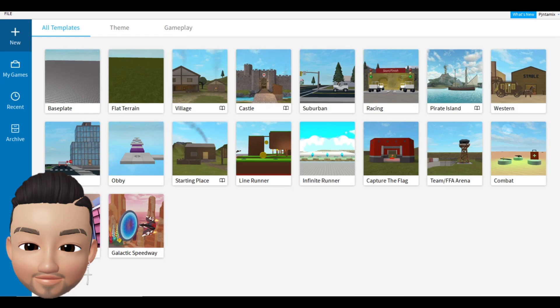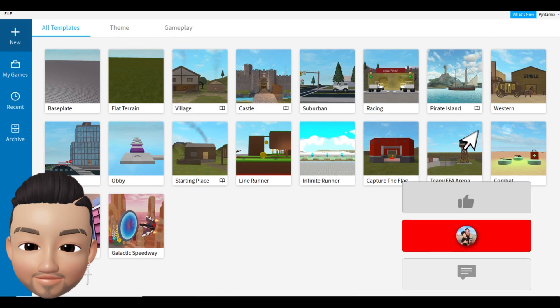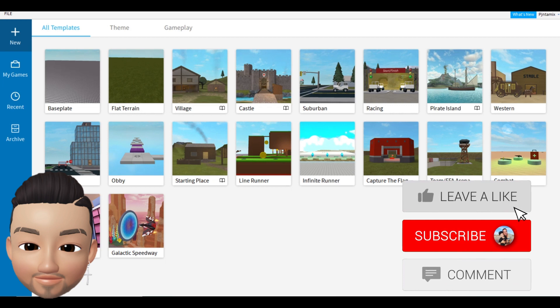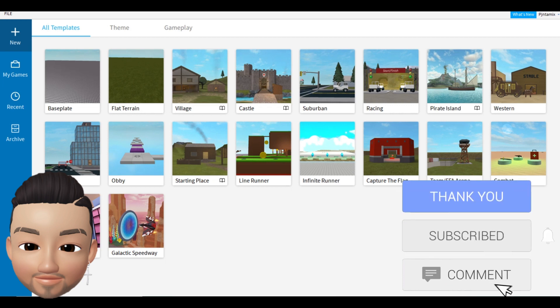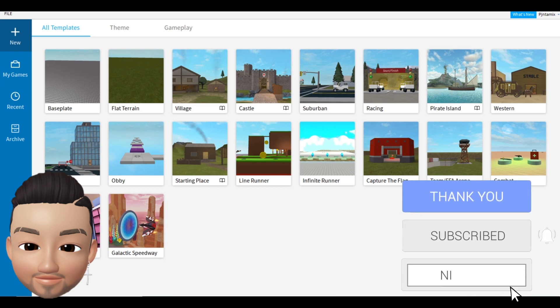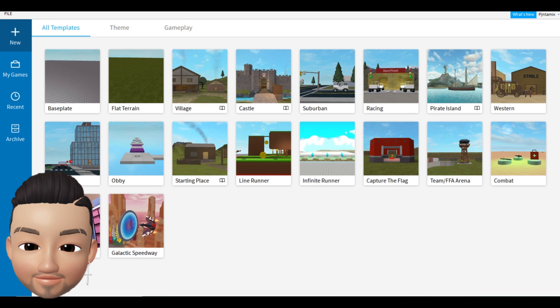Welcome back to Finger Studio guys. Today I'm going to show you how to render your Roblox character for free, so you can make awesome thumbnails or fan art — whatever you prefer.